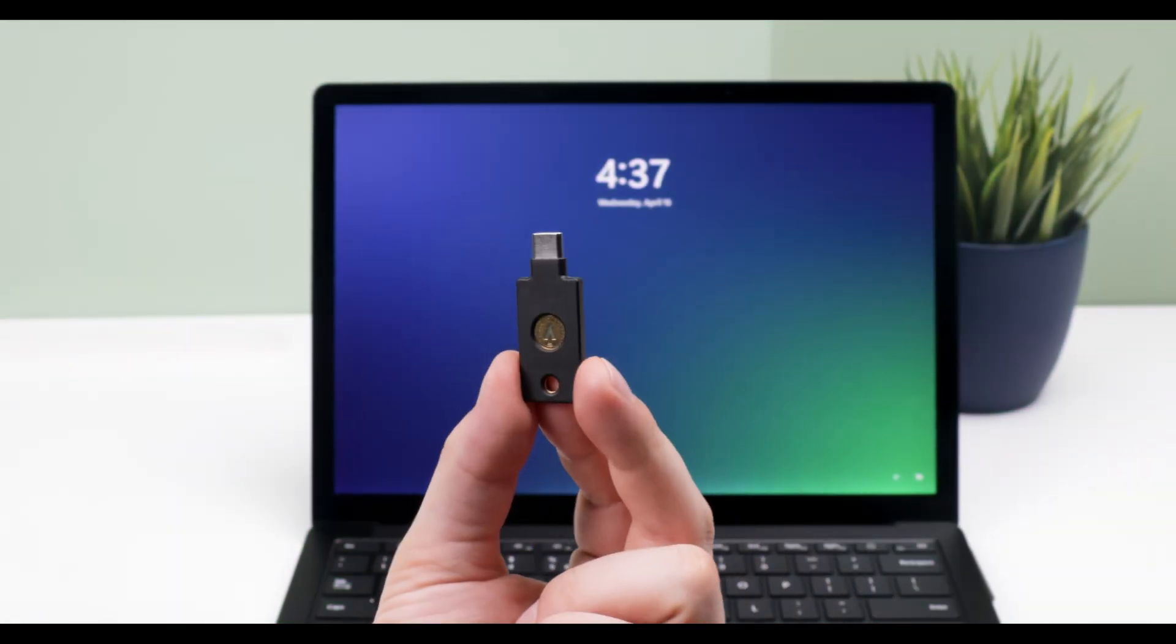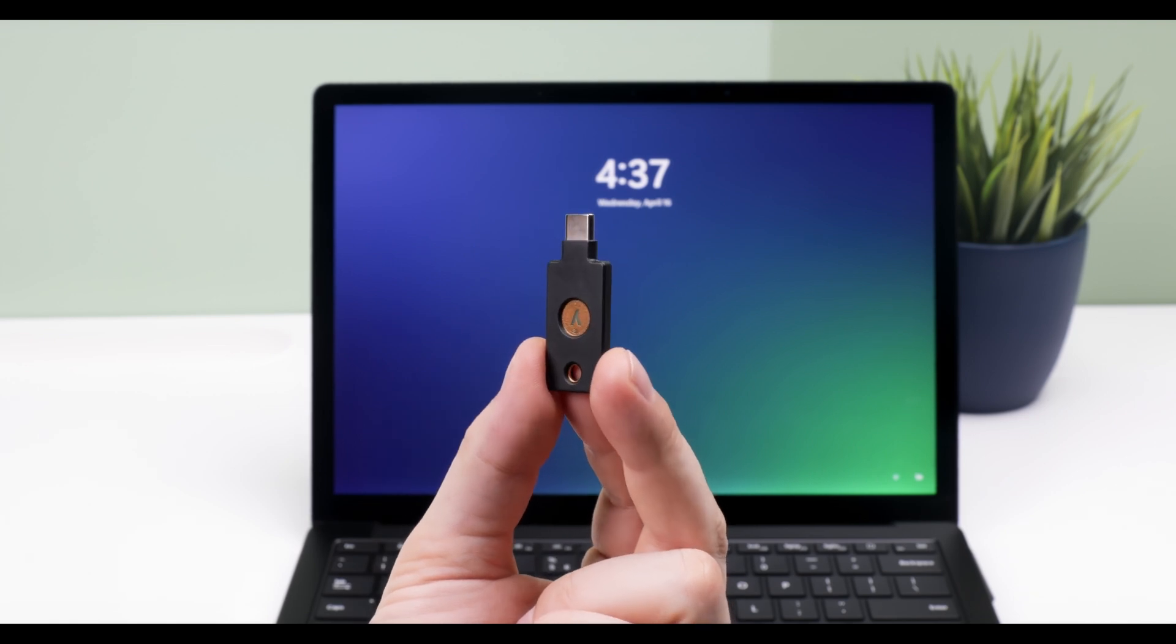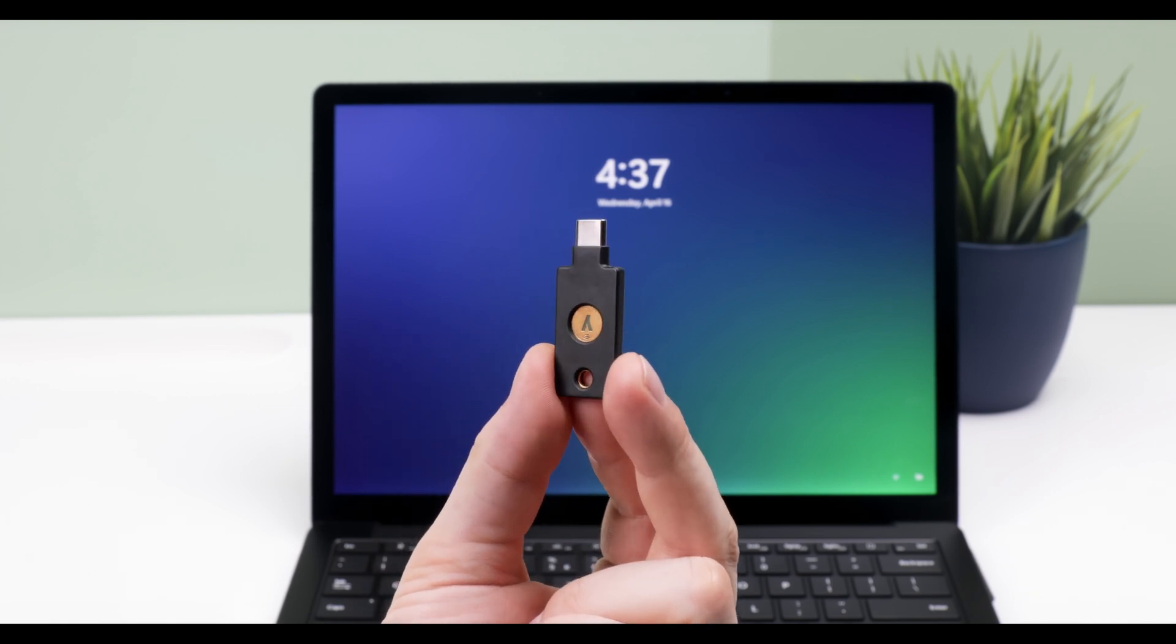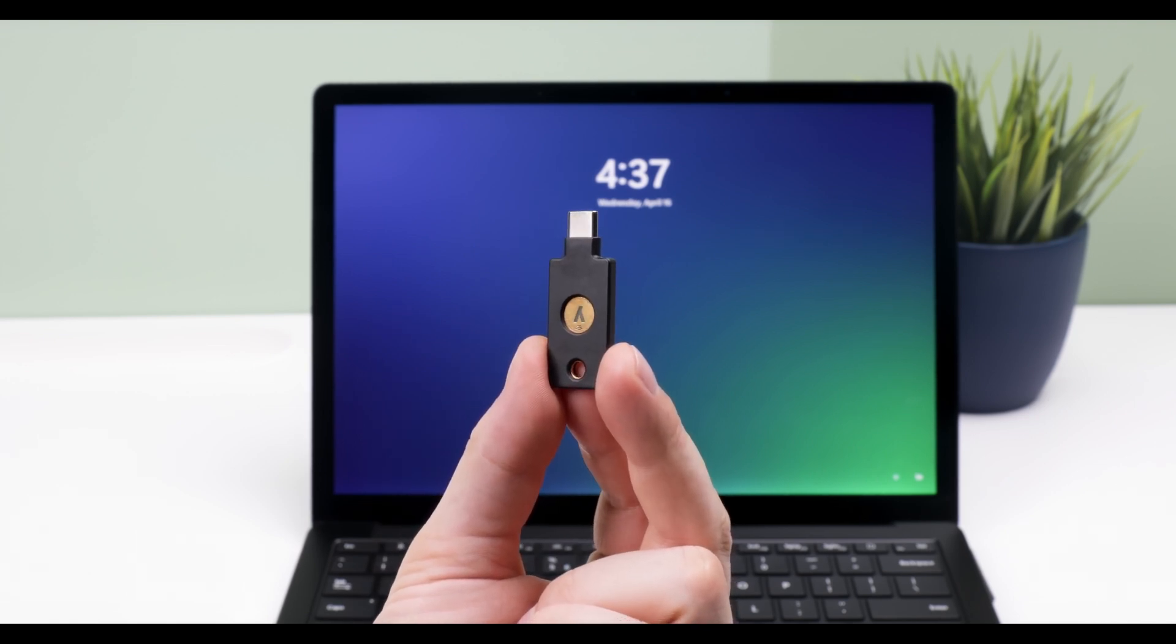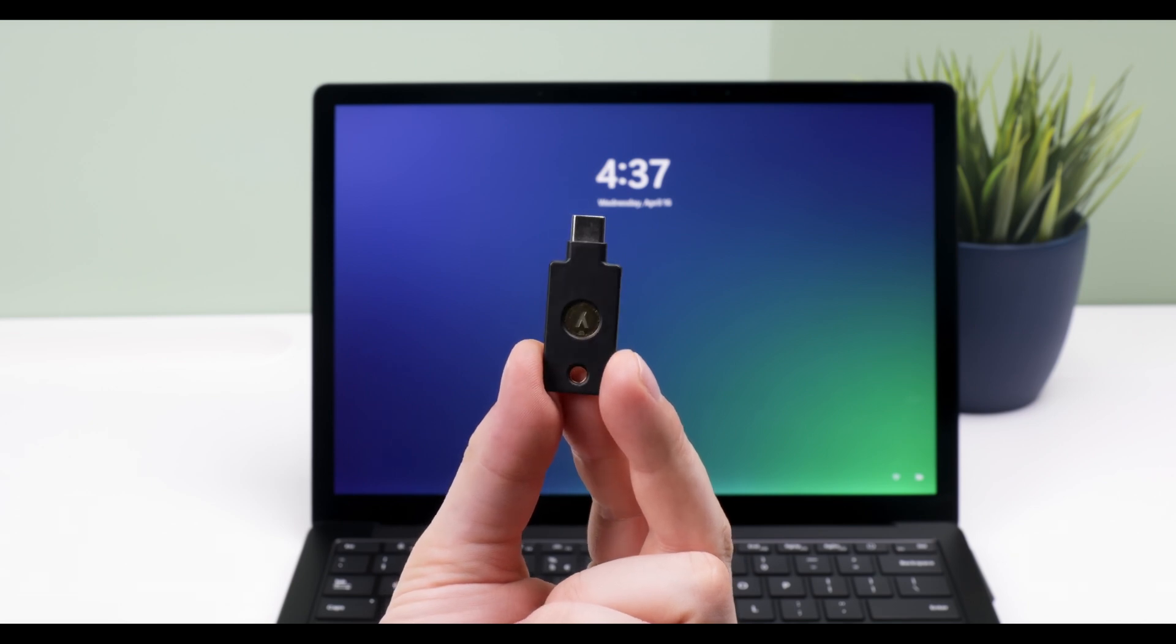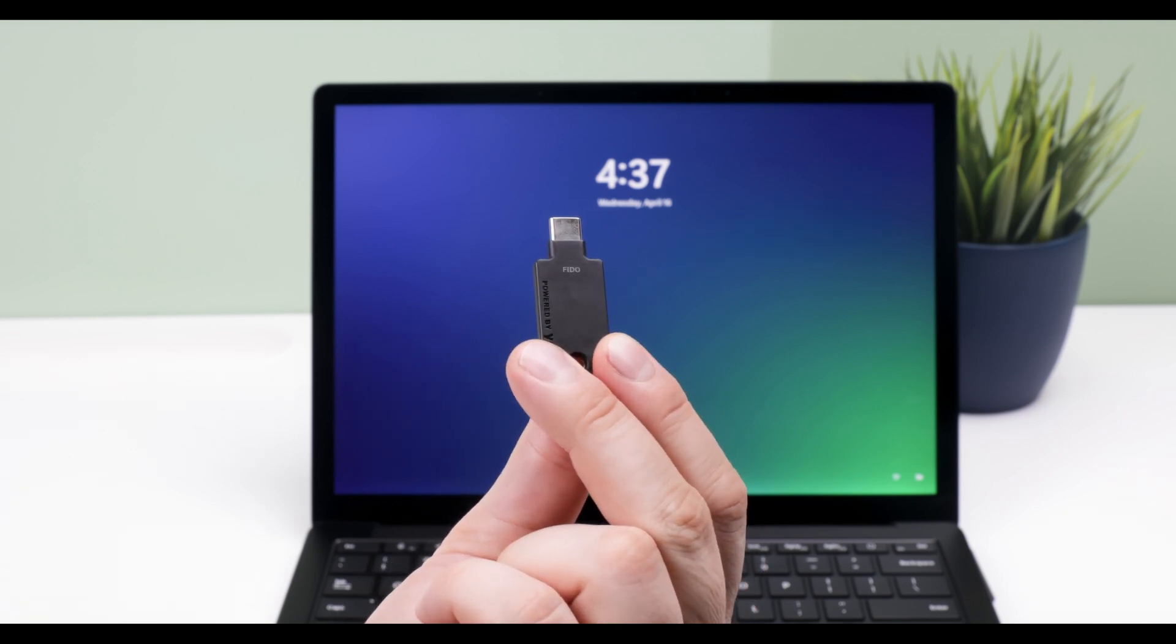FIDO keys are phishing-resistant because the private cryptographic key never leaves the device. Each authentication session is unique and tied to a specific application.